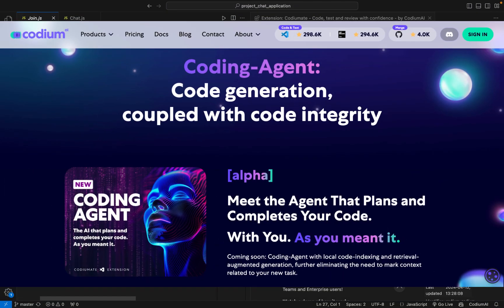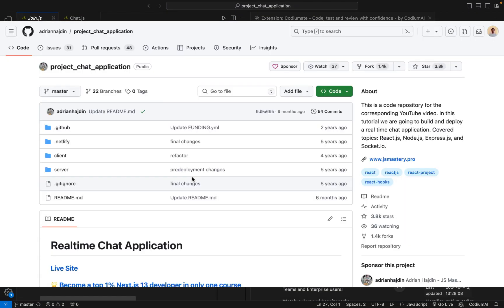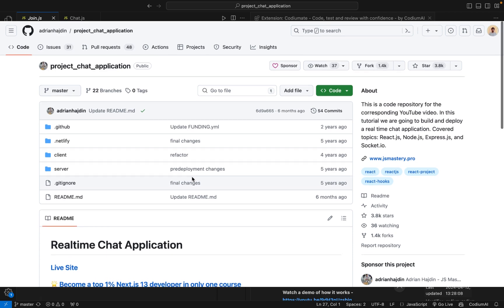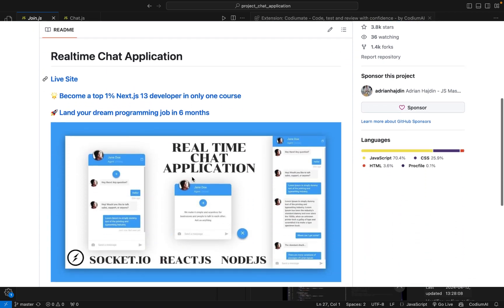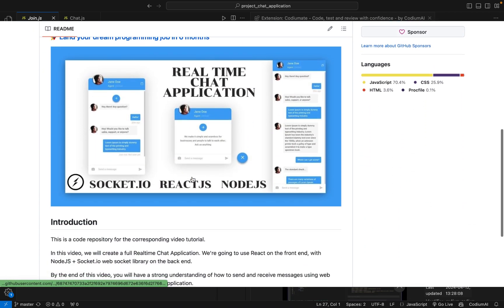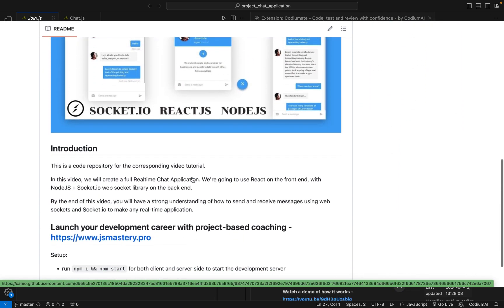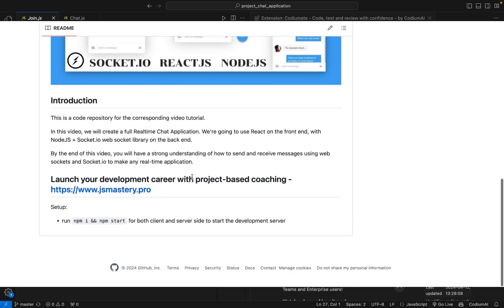Today we're diving into the world of Codium 8 by Codium AI. We've grabbed an open source real-time chat application from GitHub, and we're going to enhance it by integrating an email address field into the sign-in page using Codium 8.